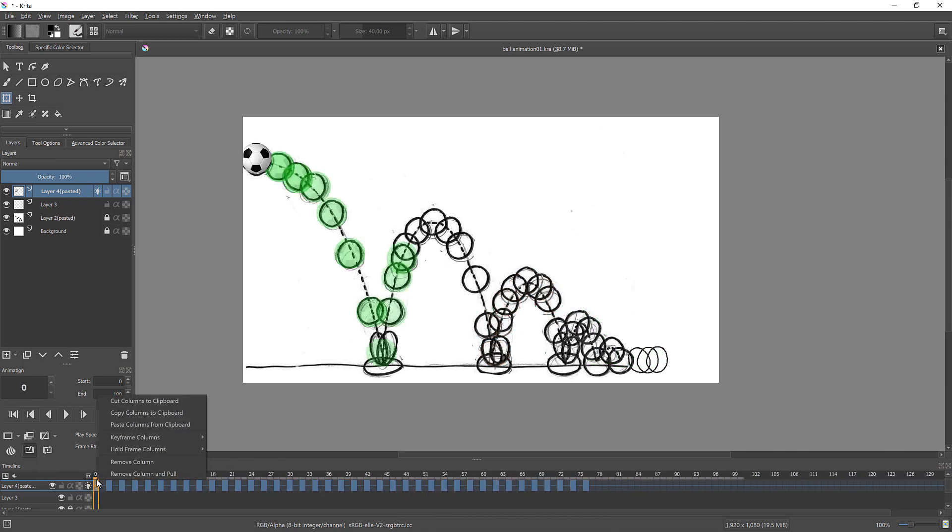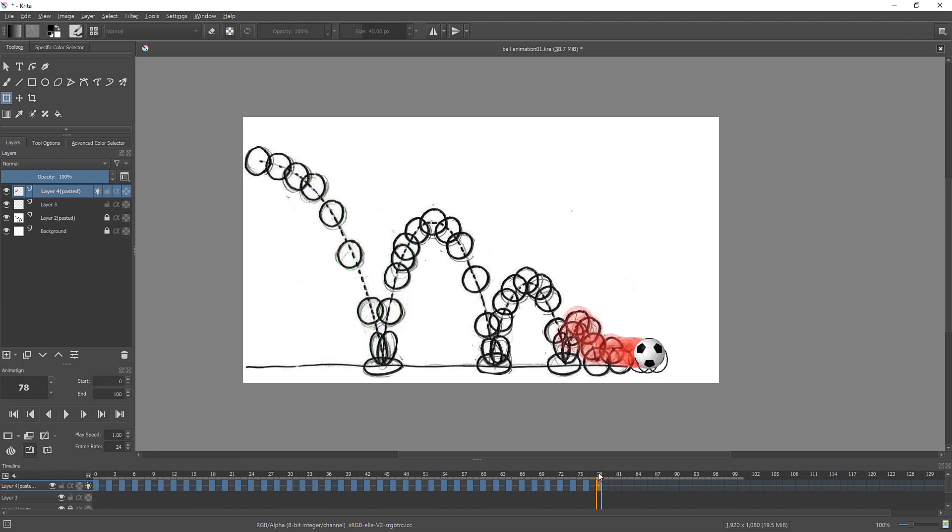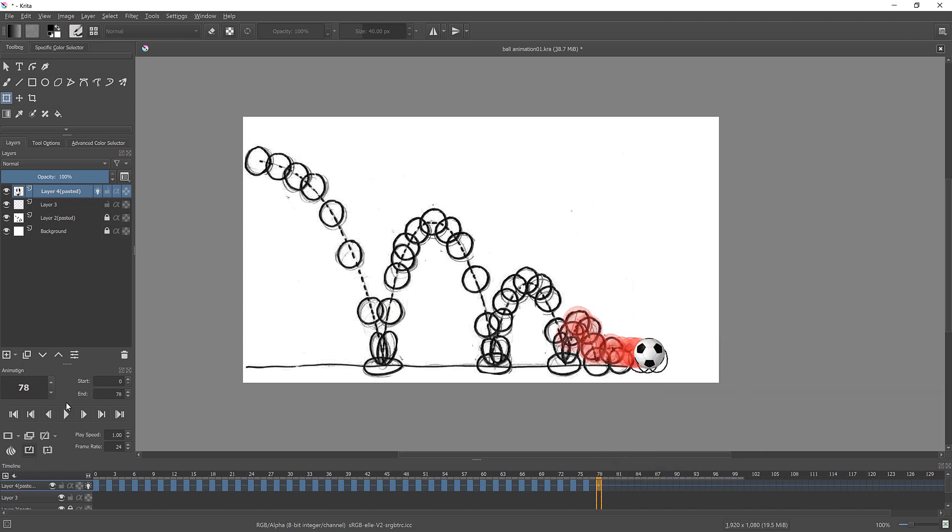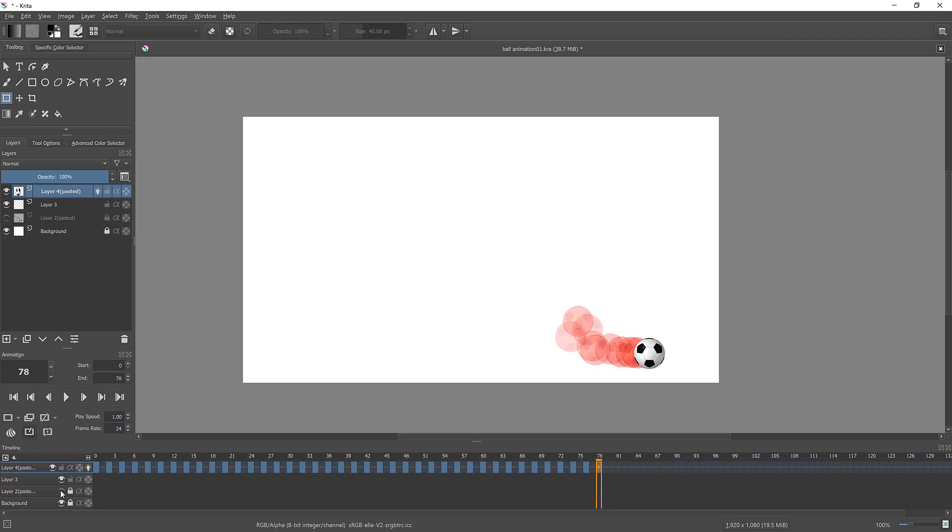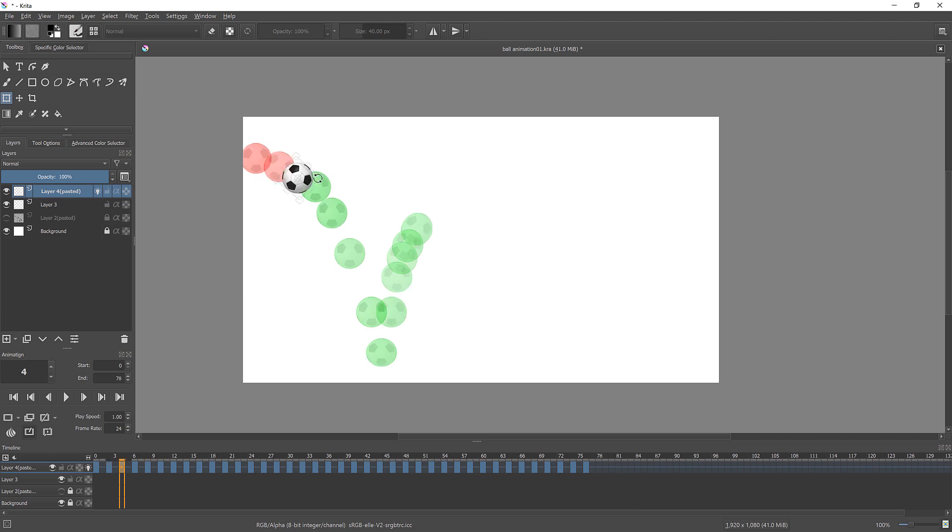Before exporting animation, you need to set beginning and end of your animation. You can access those options by right clicking on the top of selected keyframe. You can hide your references and add a bit rotation to your ball before you export it.